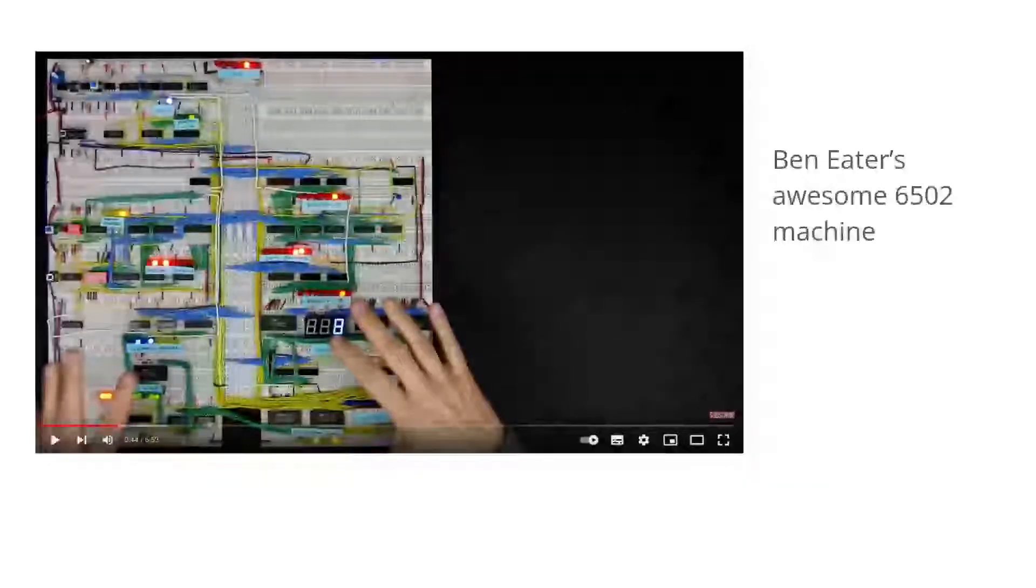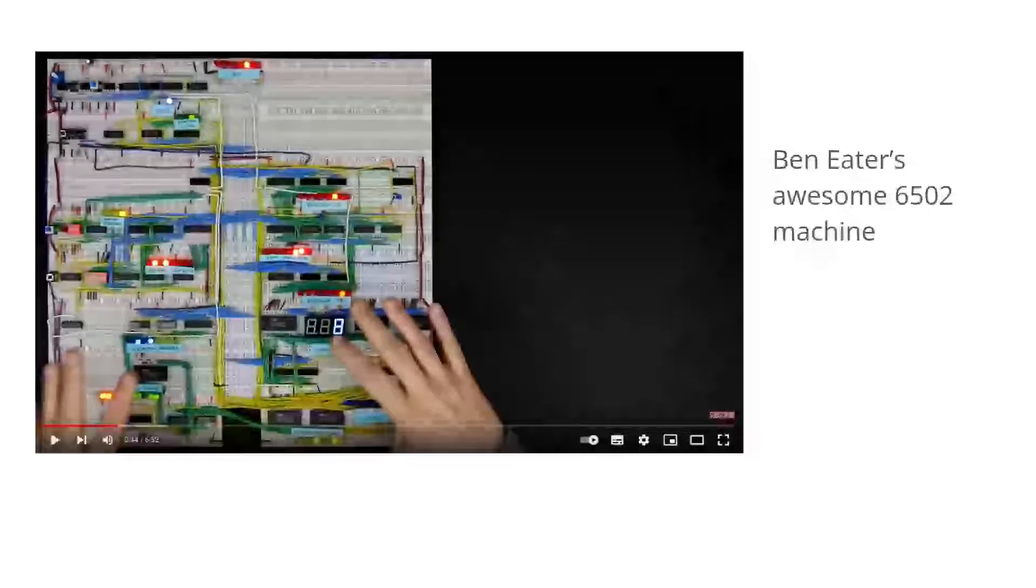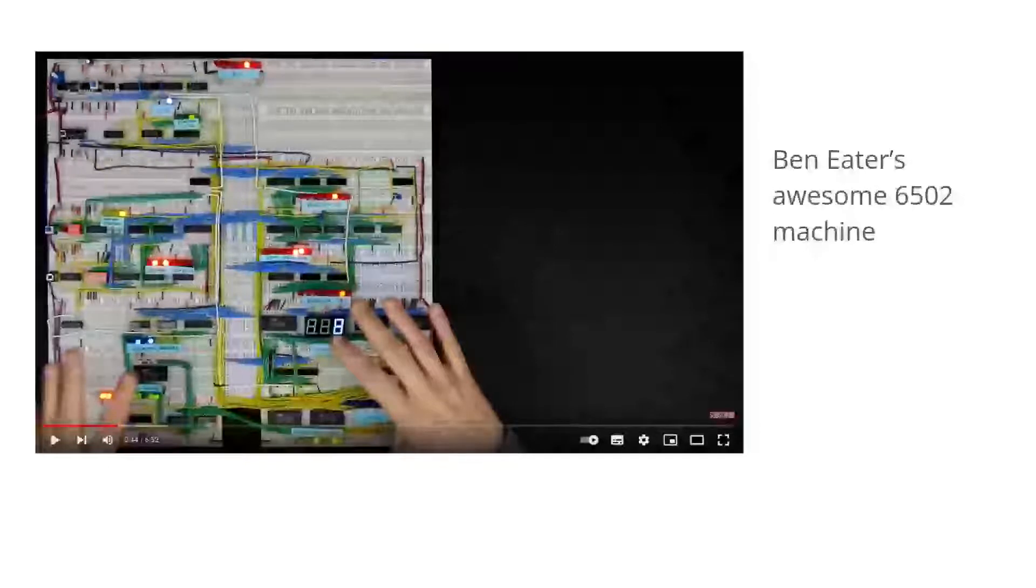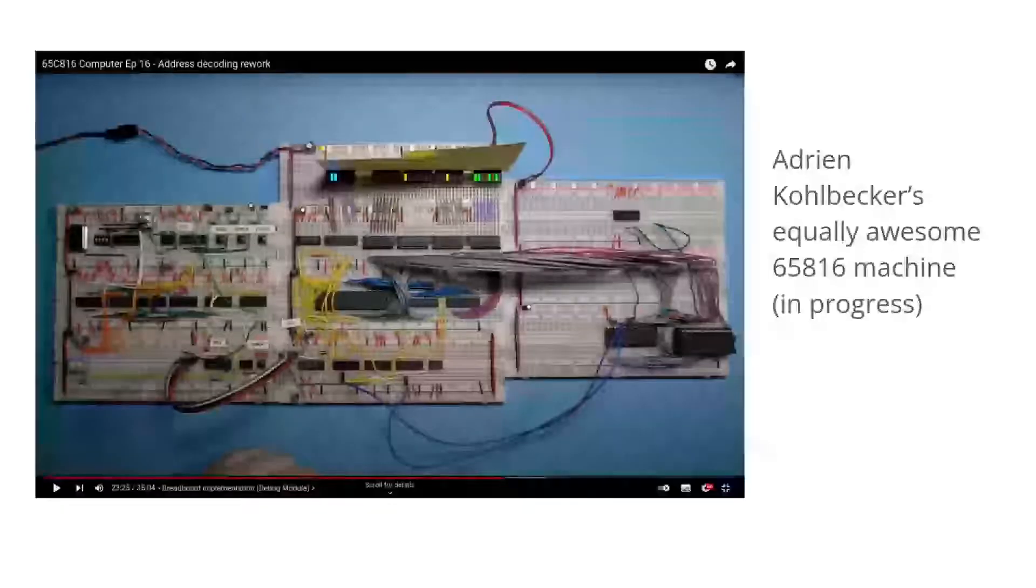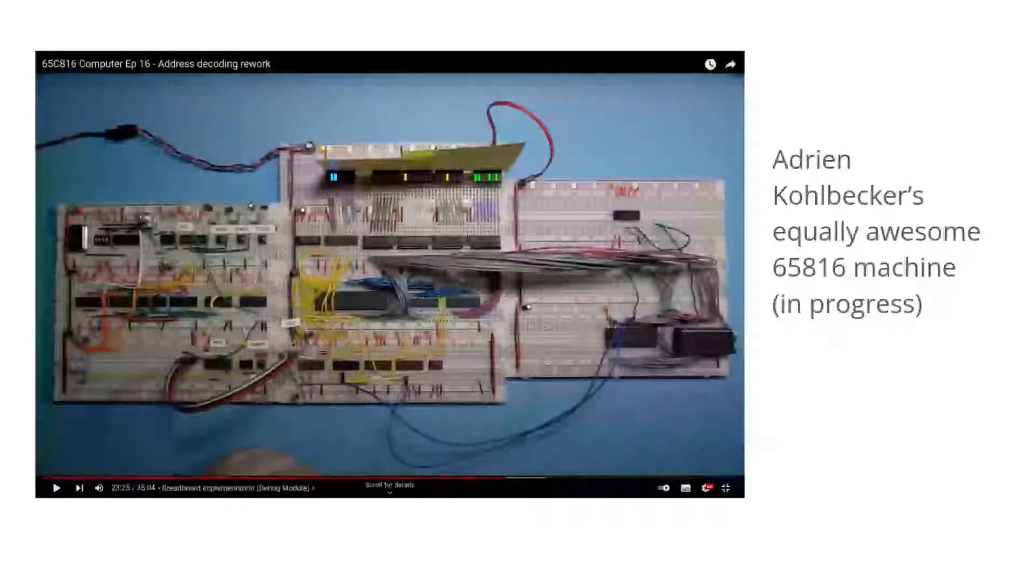So when I discovered Ben Eater's 6502 computer built on breadboards, thanks to the infallible YouTube algorithm, I watched from afar thinking, oh that's cute. Recently though, I found Adrian Kohlbecker's video series which he's still working on and that was that, I had to have a go myself.